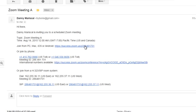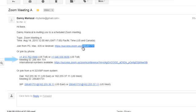Our join links typically look like success.zoom.us forward slash j forward slash a set of numbers. This set of numbers is actually the meeting ID, and in the invitation, you can see the meeting ID matches that.